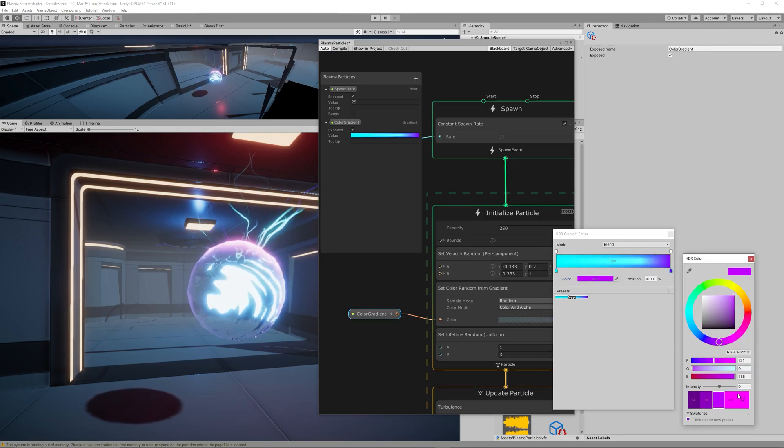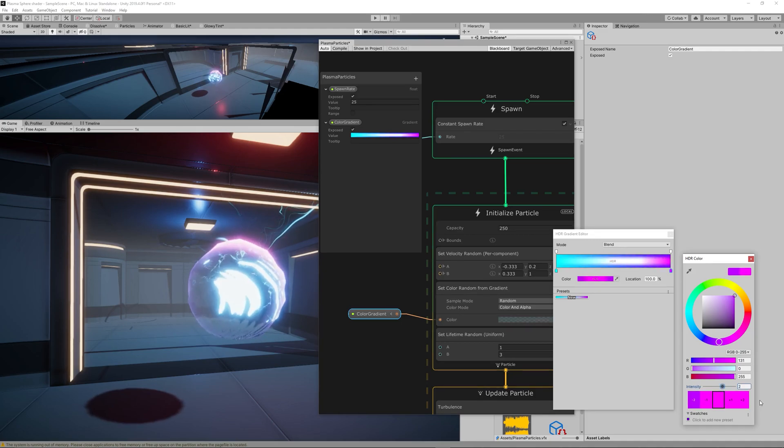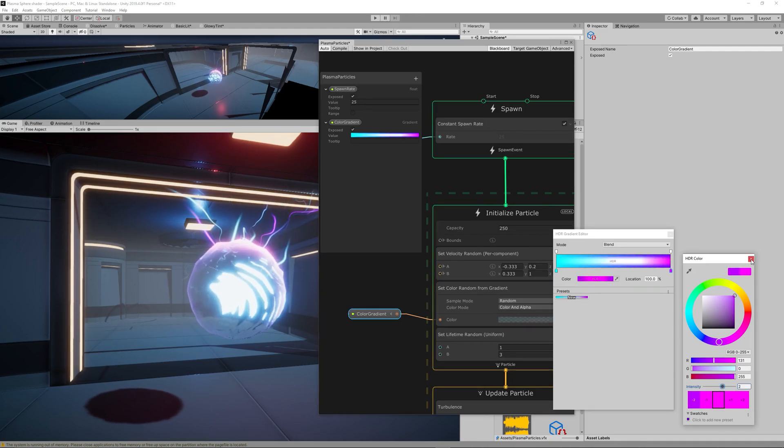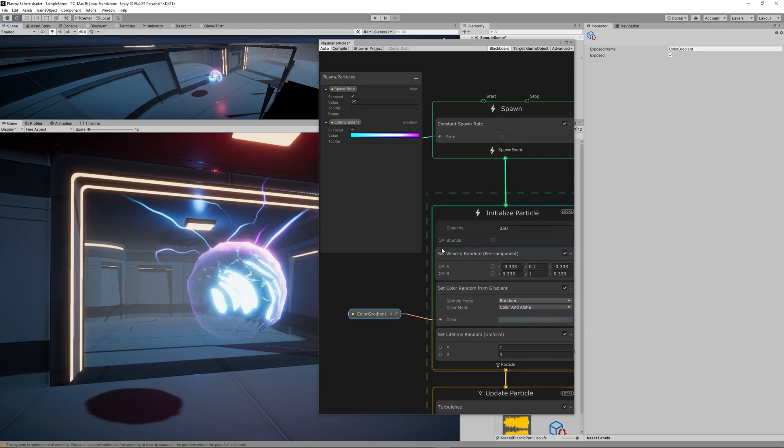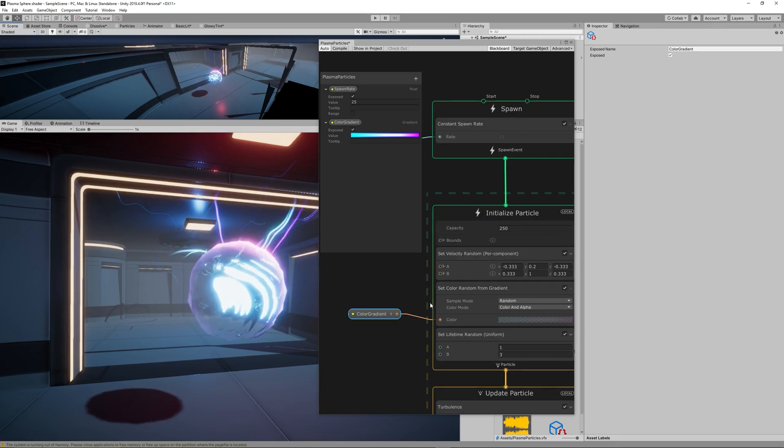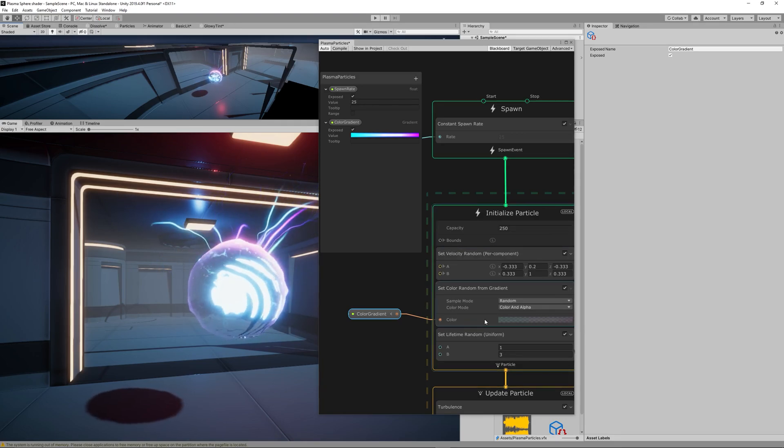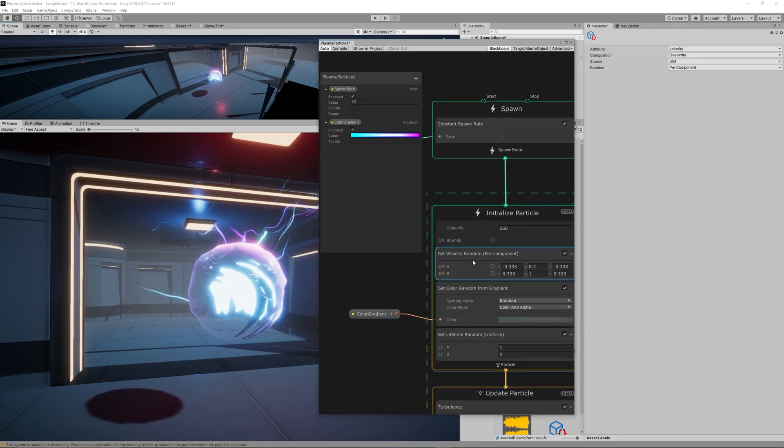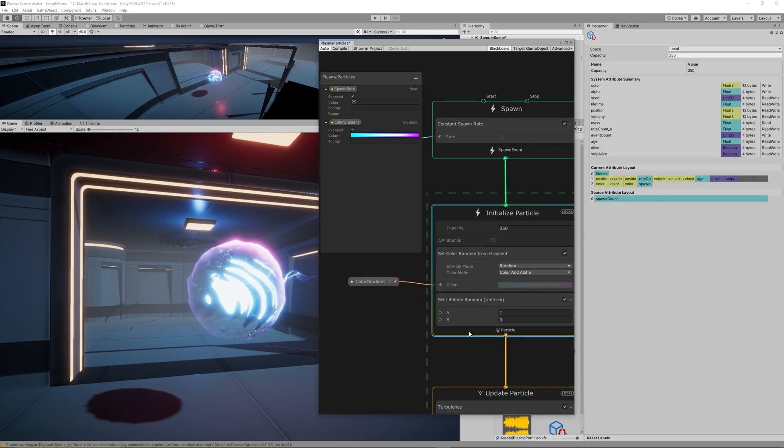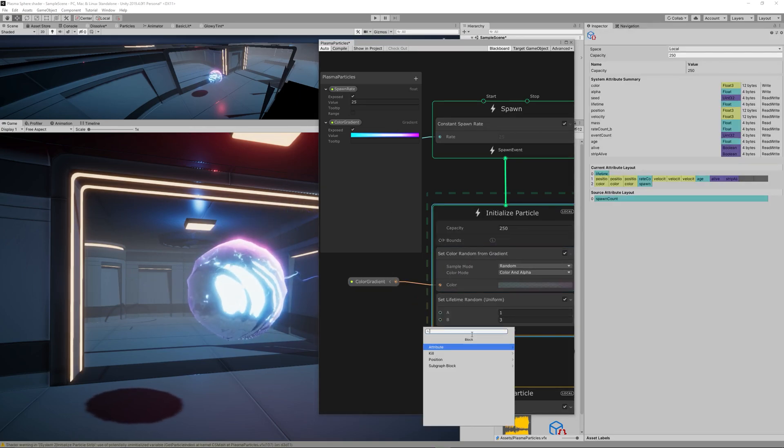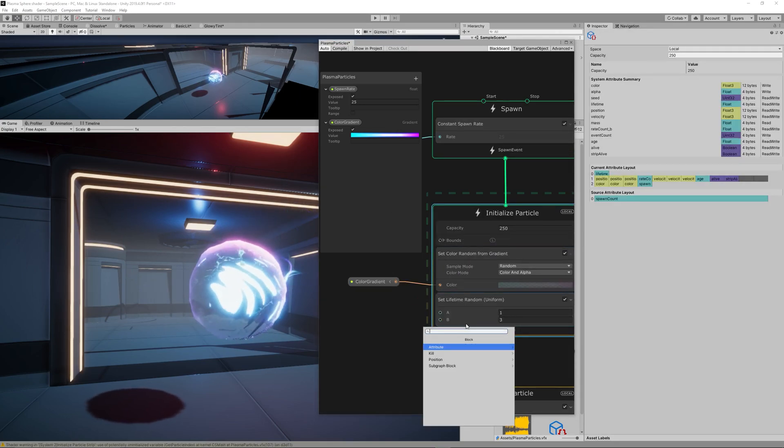To give those trails some glow you need to increase the intensity to something like 2, would be nice. We don't need the Set Velocity Random so let's delete it.